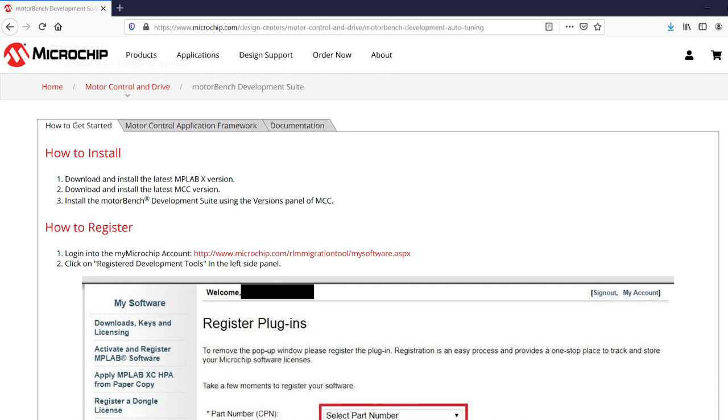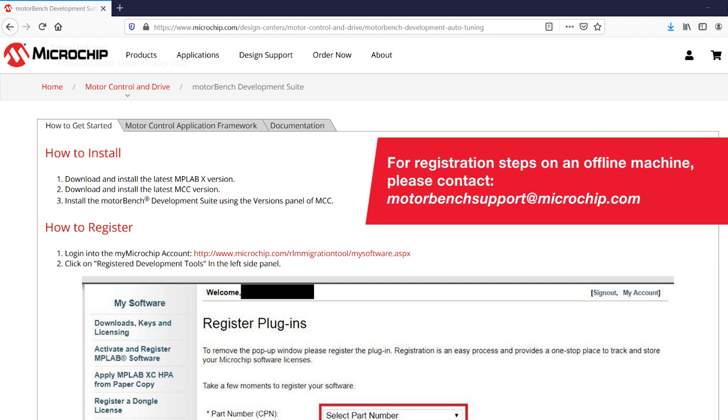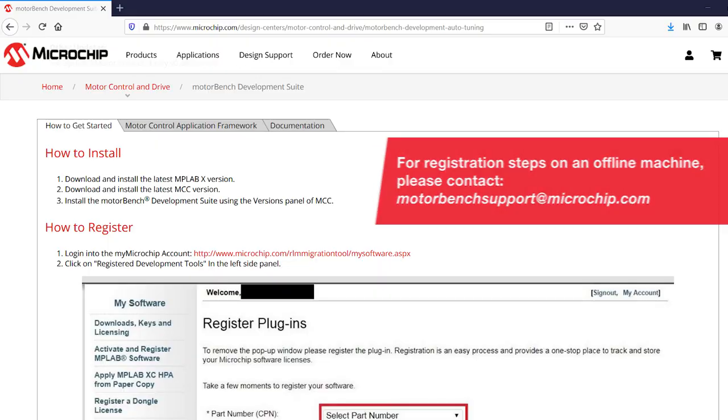When you load MotorBench for the first time, MotorBench will request for you to complete registration. Registration instructions can be found in the How to Get Started section on the MotorBench website at microchip.com/motorbench. For registration on an offline machine, please contact MotorBench support at microchip.com.